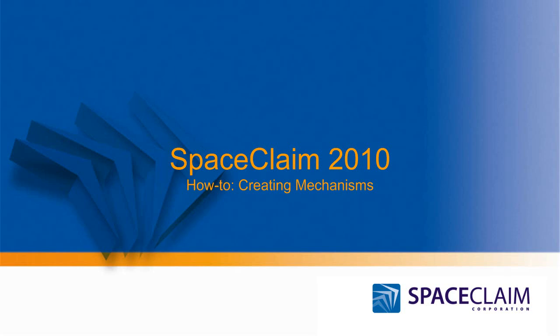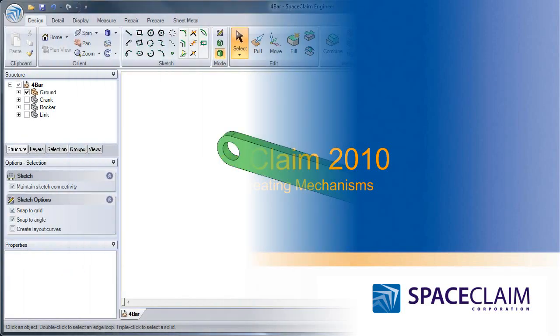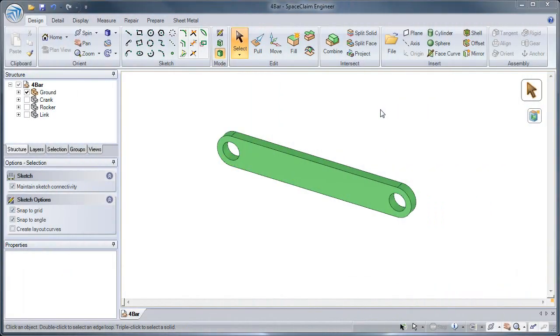Hello and welcome to today's how-to video on creating mechanisms. Let's get started by taking a look at a brand new tool in SpaceClaim 2010, the Anchor Tool.